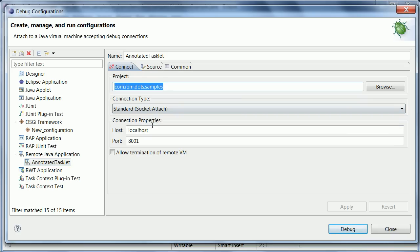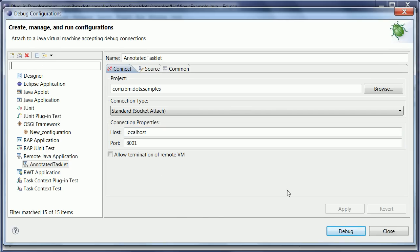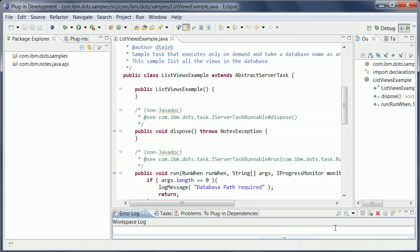And again, the project name doesn't matter. These are the only two important settings. The local host is my Domino server IP address. And this is now the port that I used. Okay, so now I can say debug.